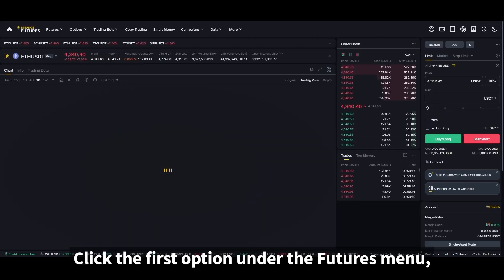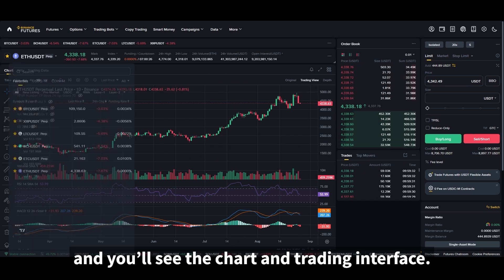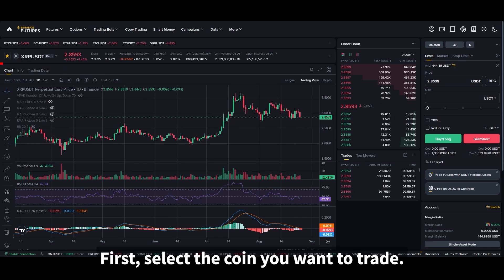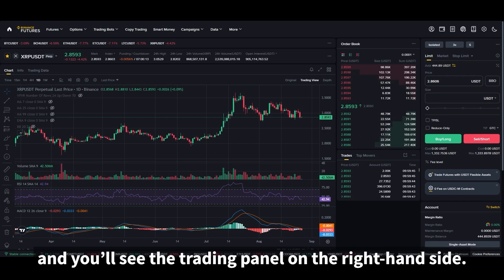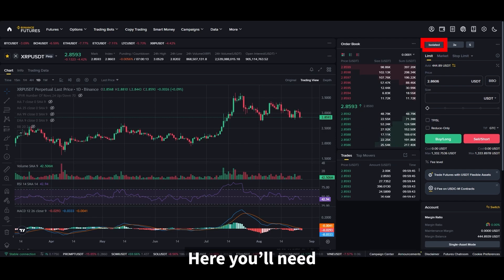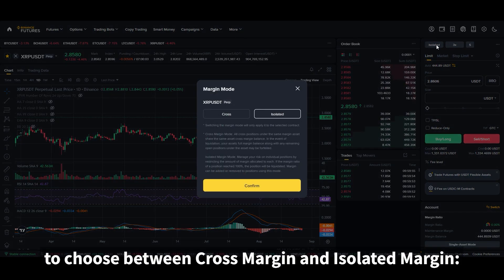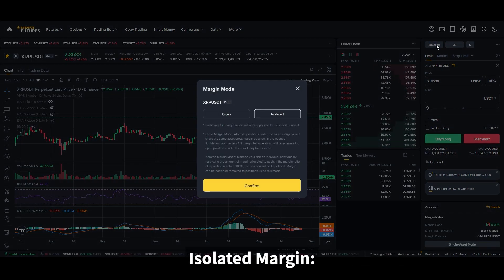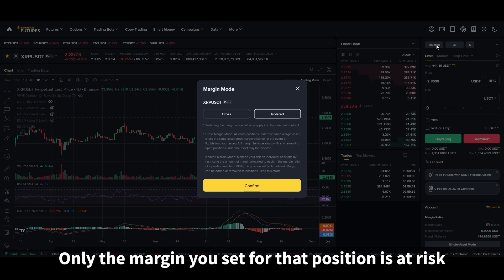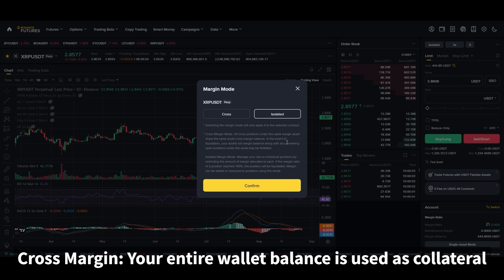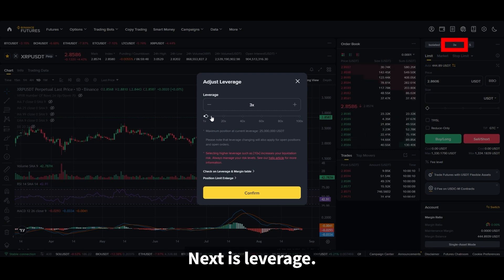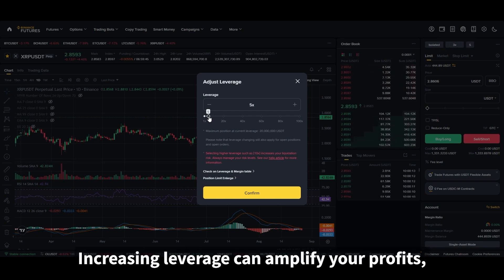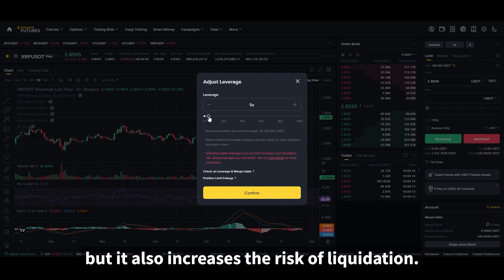Now head over to the futures trading screen. Click the first option under the futures menu and you'll see the chart and trading interface. First, select the coin you want to trade. The chart will update to that coin and you'll see the trading panel on the right-hand side. Here you'll need to choose between cross margin and isolated margin. With isolated margin, only the margin you set for that position is at risk. With cross margin, your entire wallet balance is used as collateral. For safety, beginners should stick with isolated margin. Next is leverage — the default is 20x. Increasing leverage can amplify your profits, but it also increases the risk of liquidation, so choose wisely.